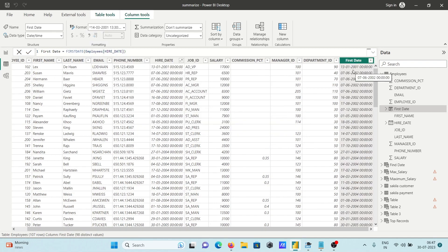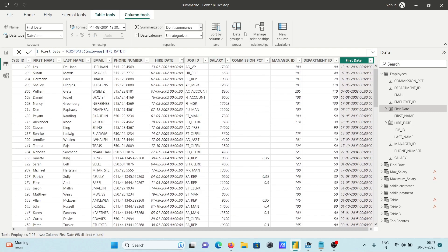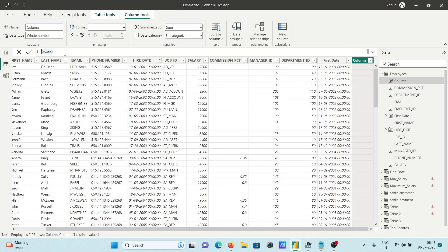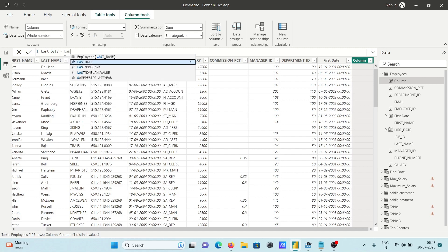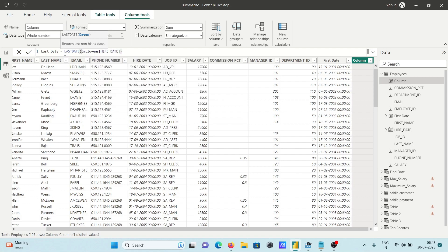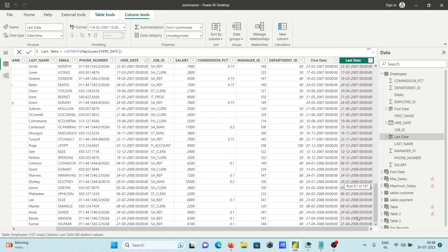You can get 31/01/2001 as the first date. If I scroll down, you can see the last date. Now let's add another column, giving it the name 'last date', and use the CALCULATETABLE function with LASTDATE, providing the column name. Press Enter and you can see the same records displaying.